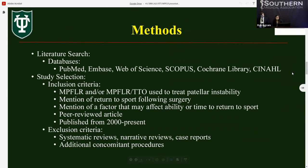For our methods, we did a literature search based on PRISMA guidelines. The databases we included were PubMed, Embase, Web of Science, Scopus, Cochrane Library, and CINAHL.